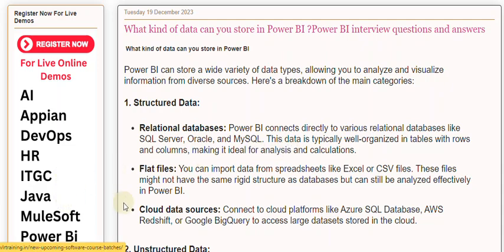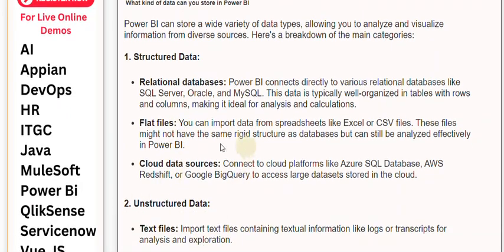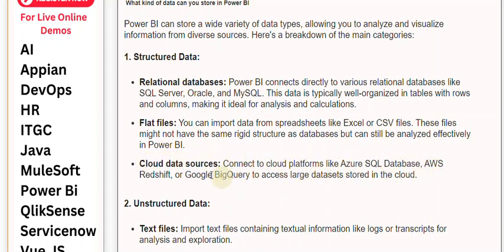Flat files: you can import data from spreadsheets like Excel or CSV files. These files might not have the same rigid structure as databases but can still be analyzed effectively in Power BI. Cloud data sources: connect to cloud platforms like Azure SQL Database, AWS Redshift, or Google BigQuery to access large datasets stored in the cloud.